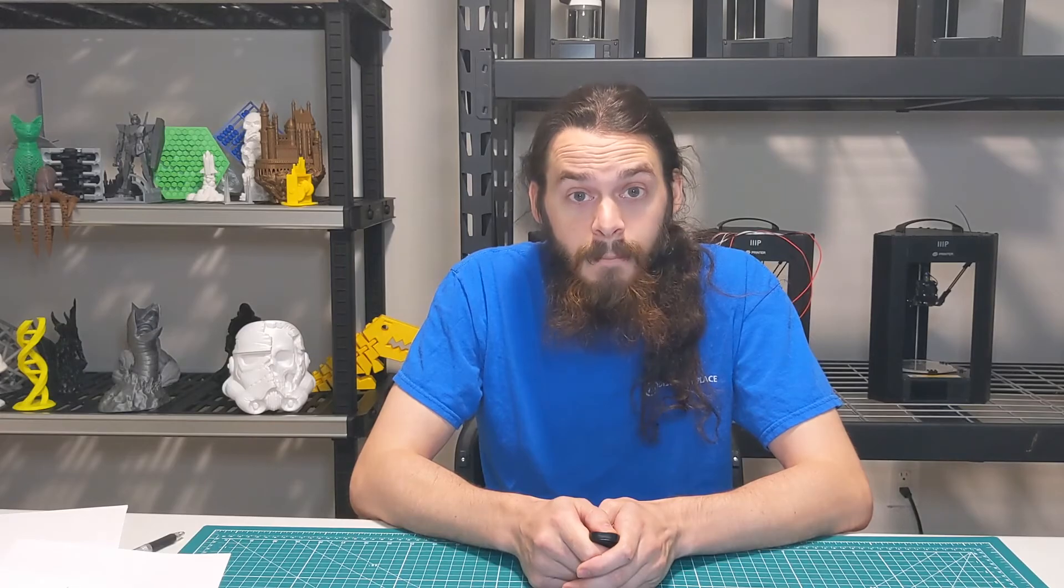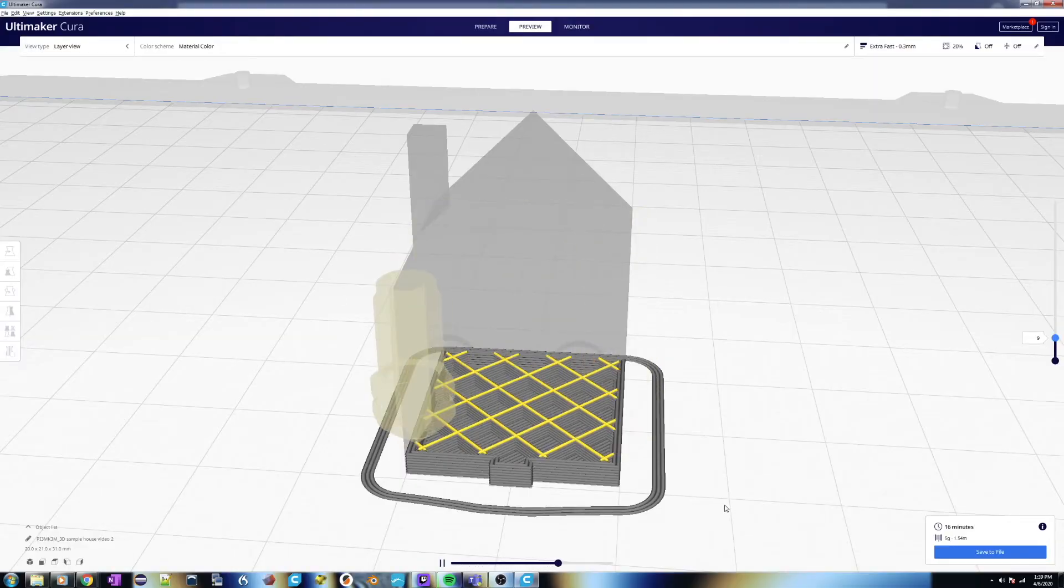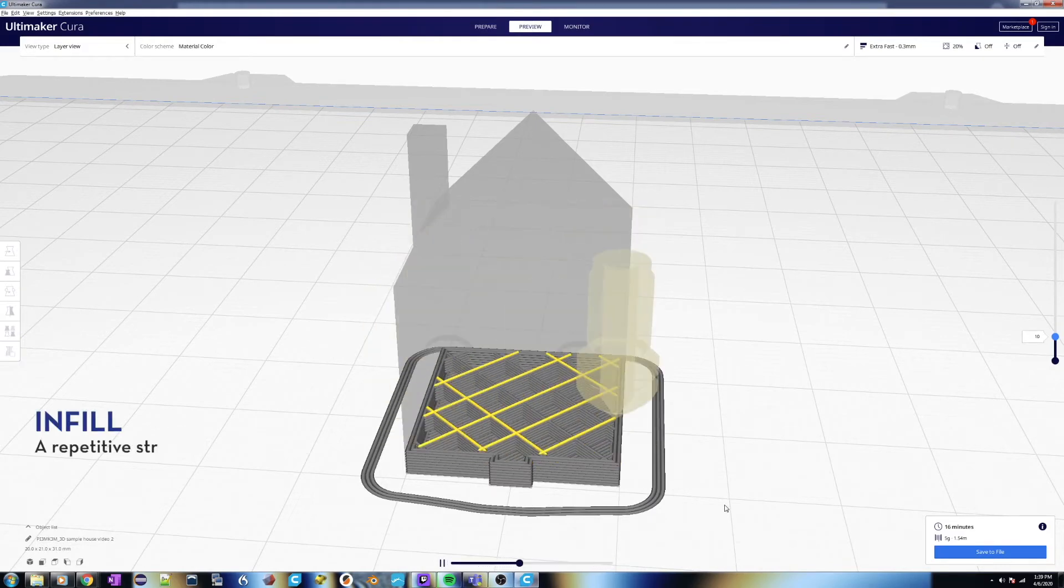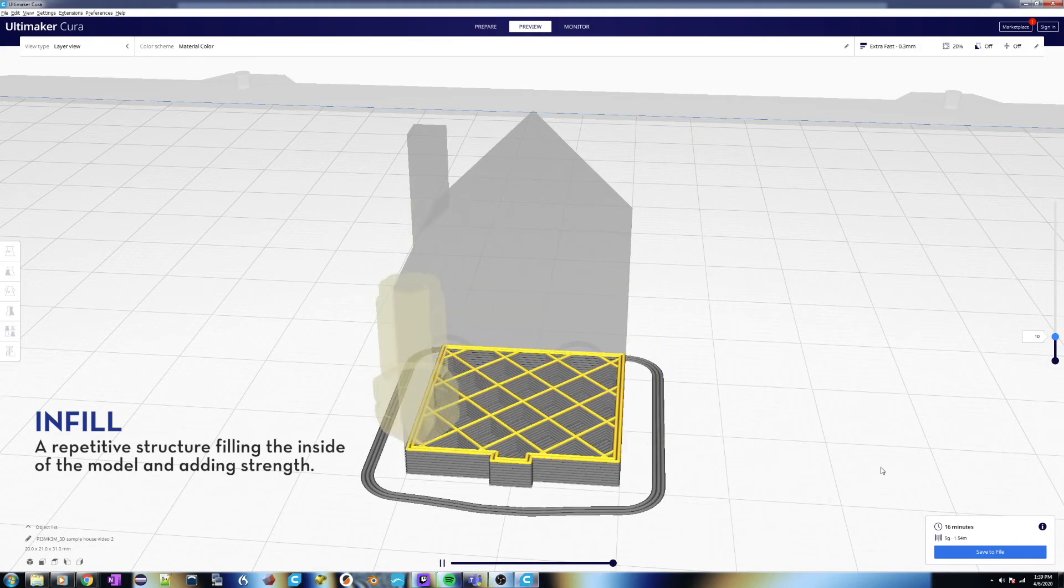But then it'll actually start doing something different when it moves up. It'll still draw the perimeter to make it strong, but as opposed to making the print solid plastic, it'll use something called infill. And so this is a pattern of plastic on the inside that gives it strength while still keeping the object mostly hollow.